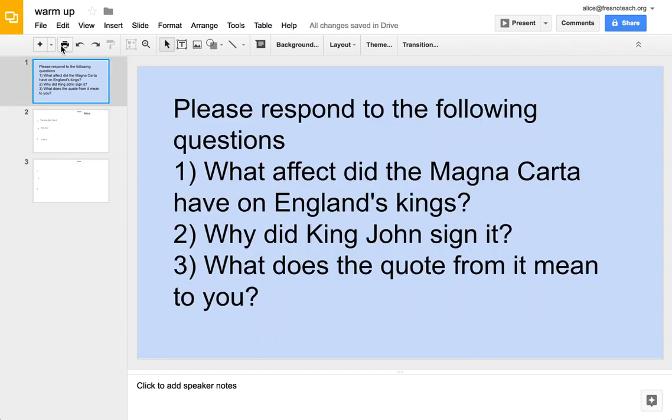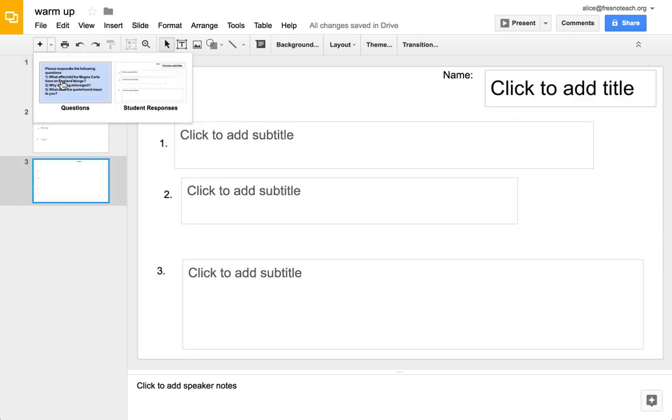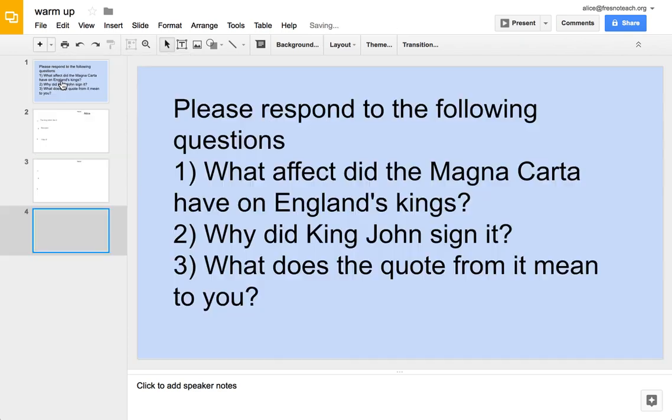So this way, if I do need to insert the questions again, then I can just add it from the layouts that I made.